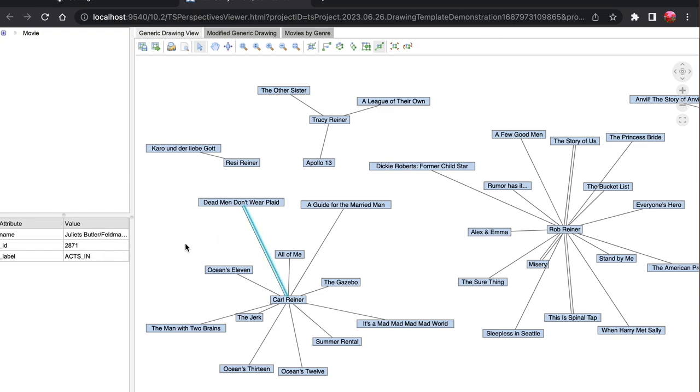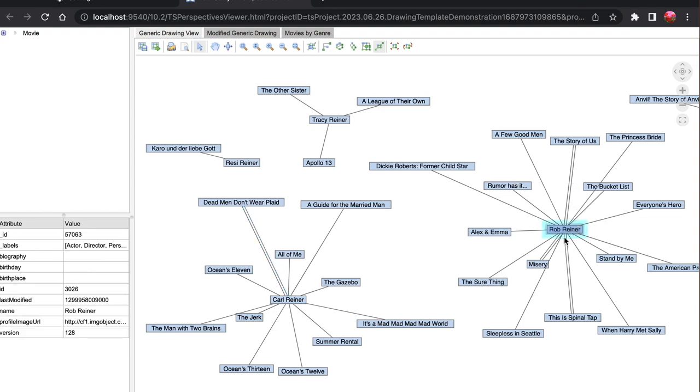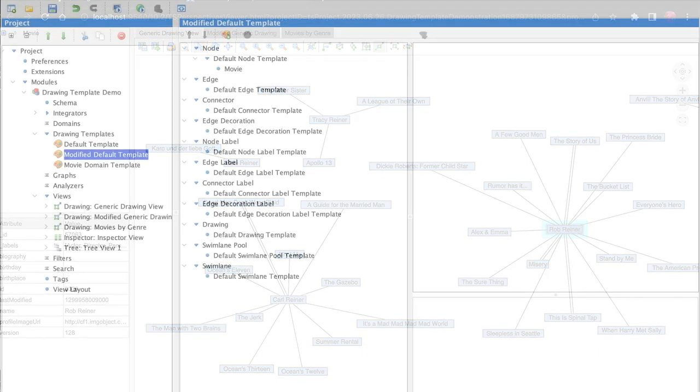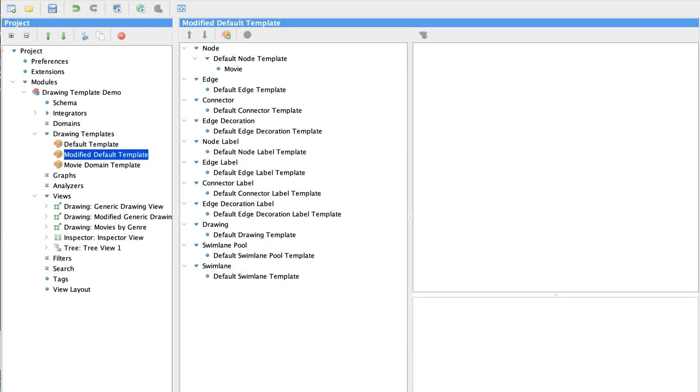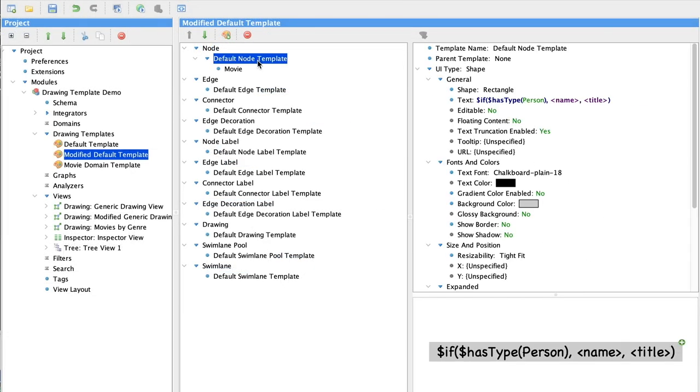But this drawing isn't helping us to understand what those edge types are. So let's see if we can improve upon this drawing with our templates. We'll use the template editor to change how nodes are displayed in our drawing.